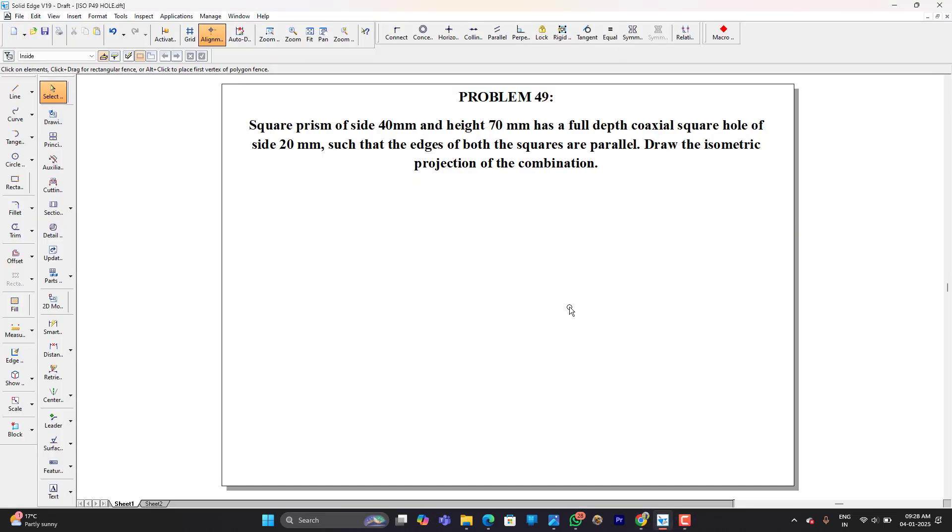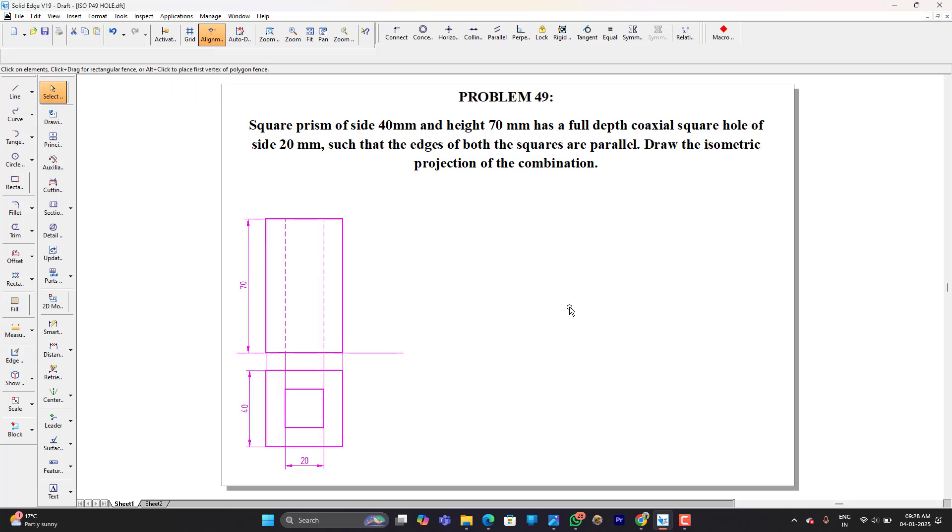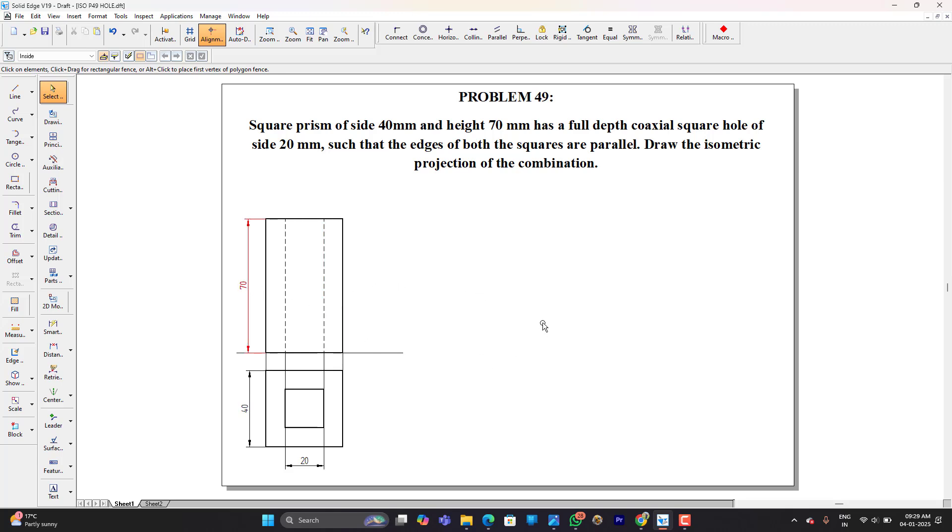Here is the problem. The orthographic is going to be something like this. As you can see there we have a square prism of 40mm side length and height 70mm, and inside which we have a square hole exactly to the center which is having side length 20mm. The depth in the front view is equal to 70mm. So let us start with the isometric.